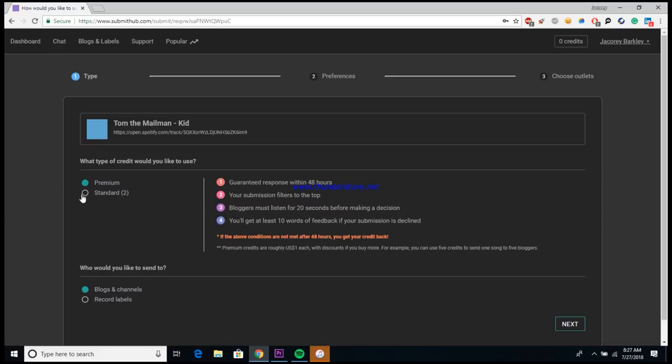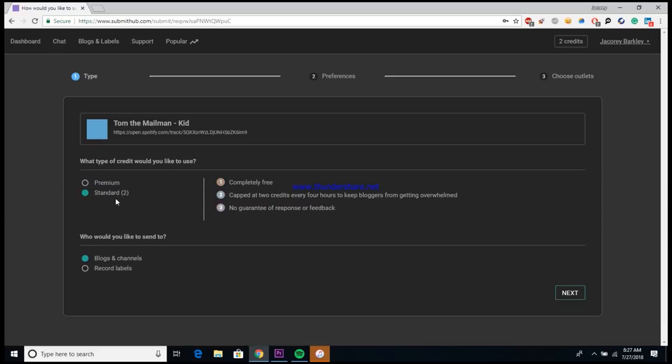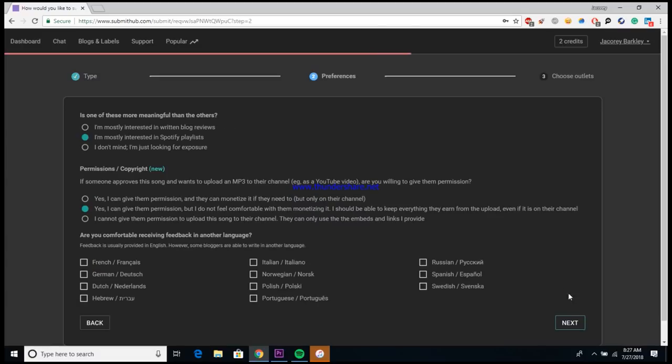But if you use the standard free credits, then it caps you with two credits for every four hours just to keep bloggers from getting overwhelmed, and you have no guarantee of a response or feedback. So you could just never hear back from the playlist again, never know why your song wasn't accepted and things like that. For this example, we're using standard credits, so we're just going to move forward with that.